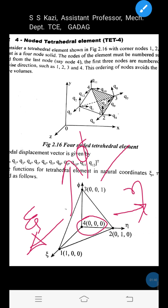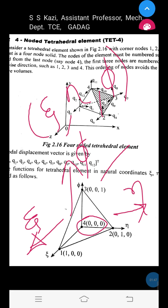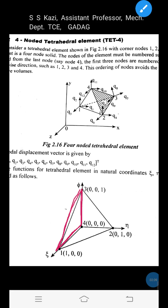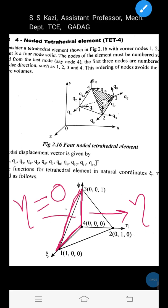Write the natural coordinate values of all 4 nodes in terms of zeta, eta, and phi, with respect to the origin at node 4. Consider the face joining nodes 1, 4, and 3 — this face lies along the eta direction. Since this face contains node 4 (the origin), eta is equal to 0 on this face. Therefore, at node 1 eta = 0, at node 3 eta = 0, and at node 4 eta = 0.